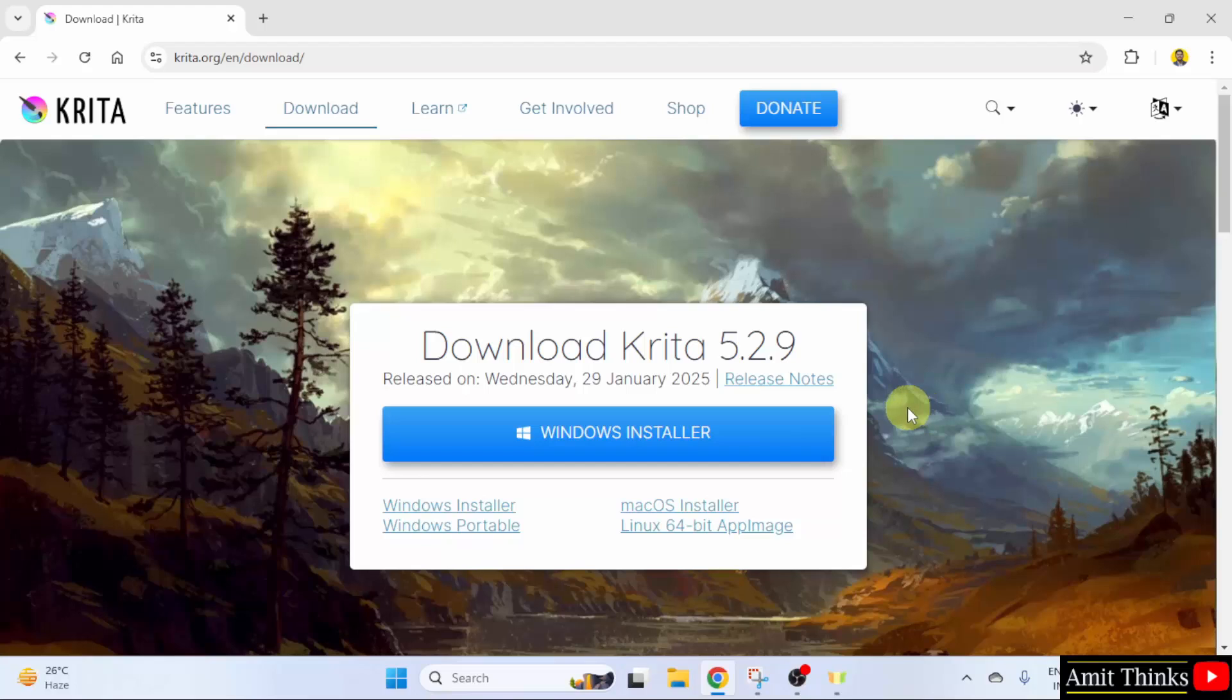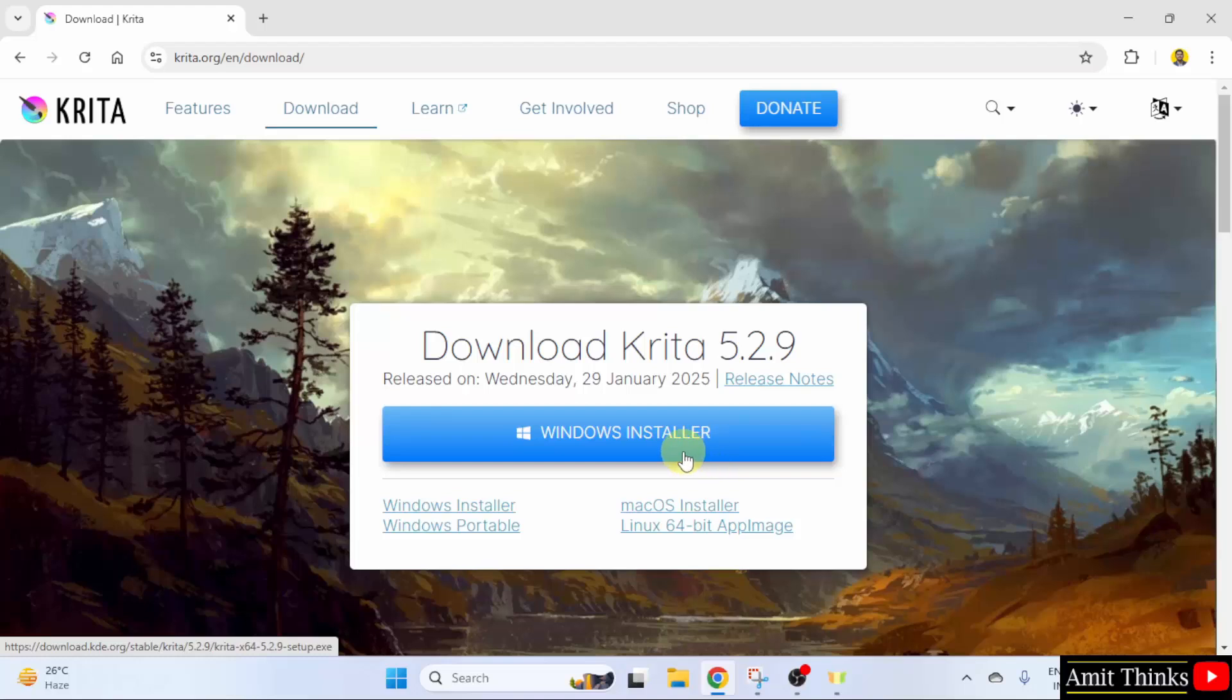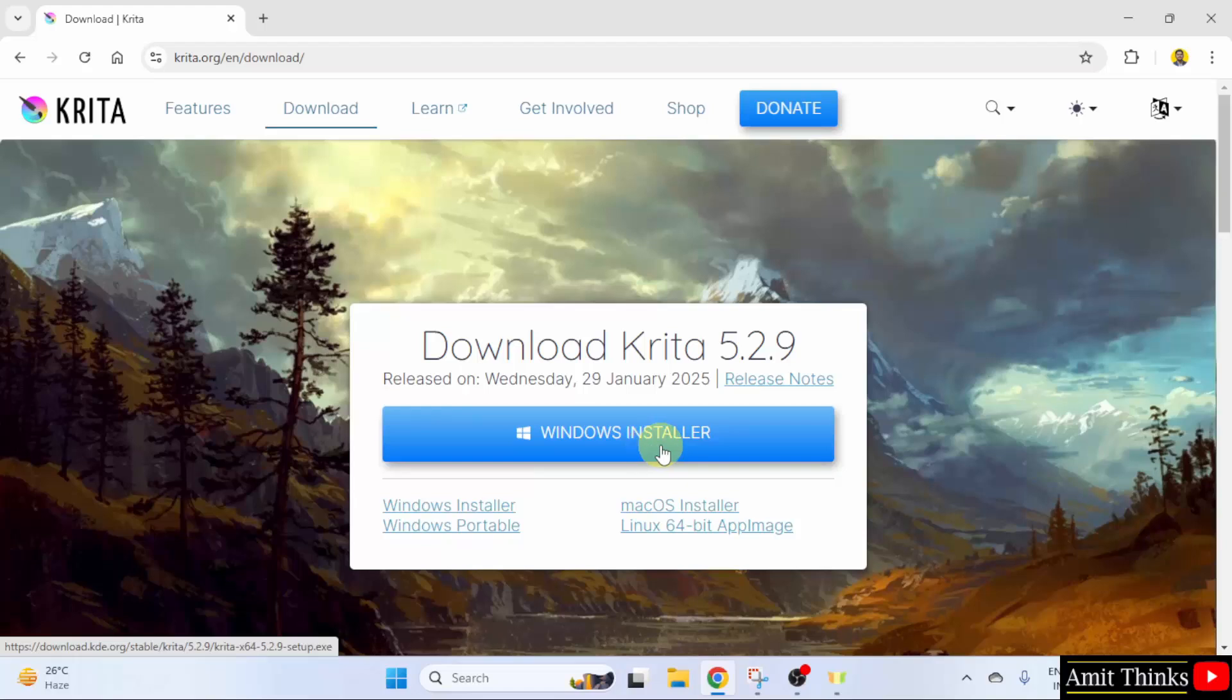Here, different versions are visible. It automatically detected that we are on Windows. Therefore, Windows is visible. For other OSes, you can click here. I'll click Windows installer.